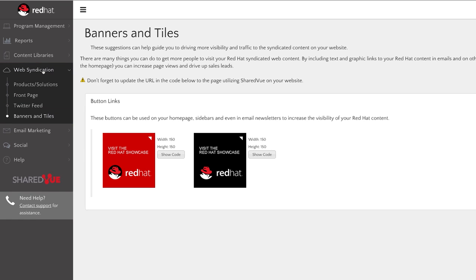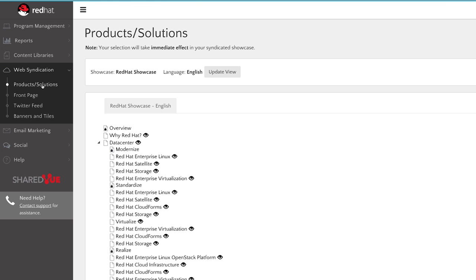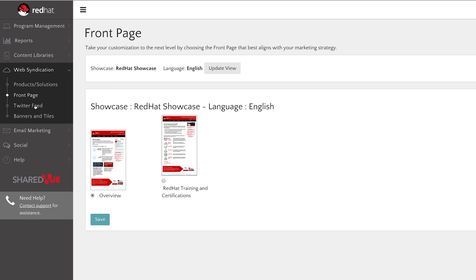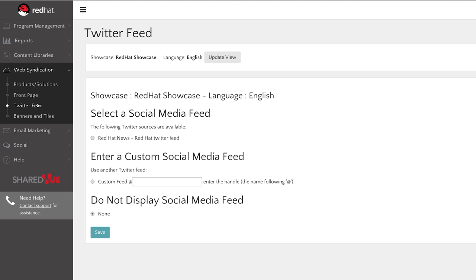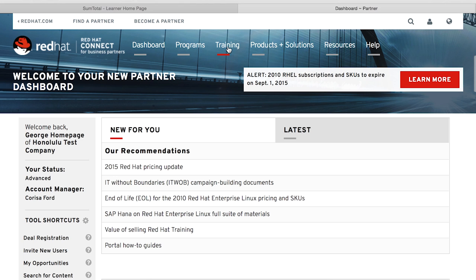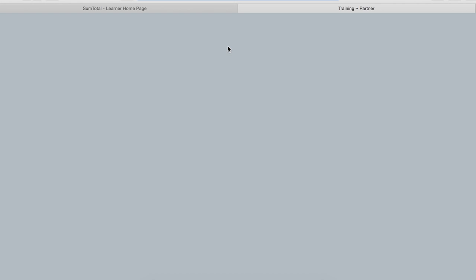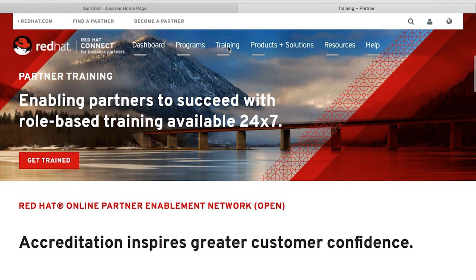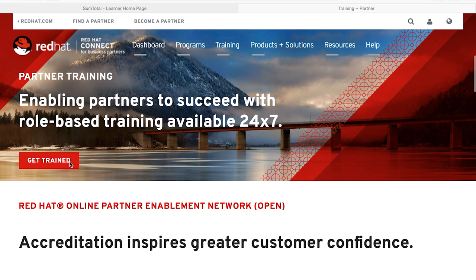Web syndication is really easy. You never have to update anything on your website. The certifications are always up to date. We've also taken advantage of the open program, which is comprised of three sections: the technical library, the product demo section, and training.